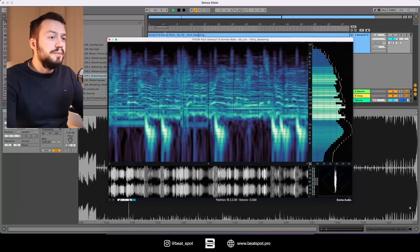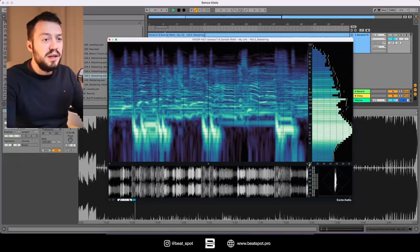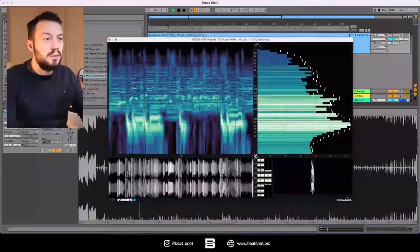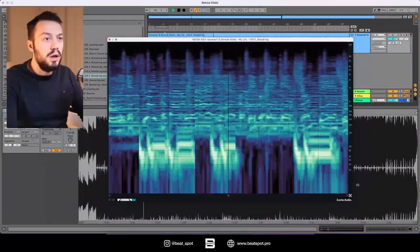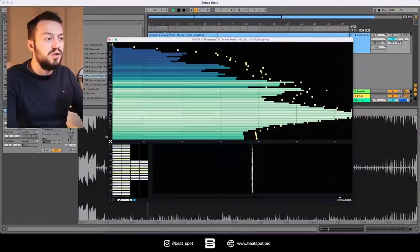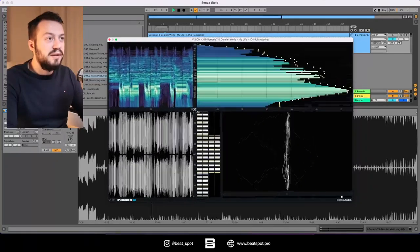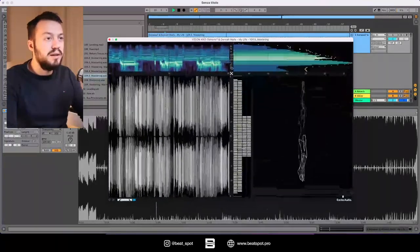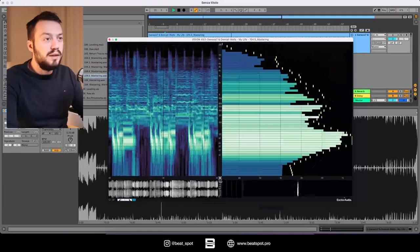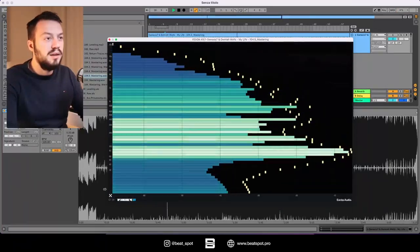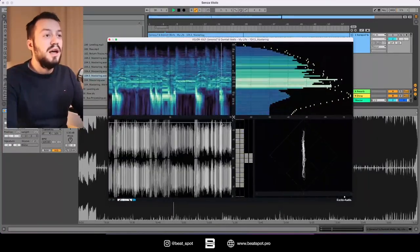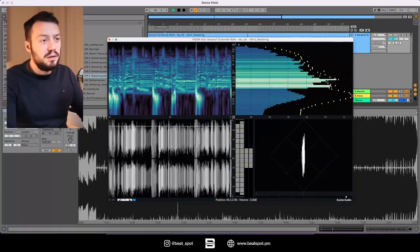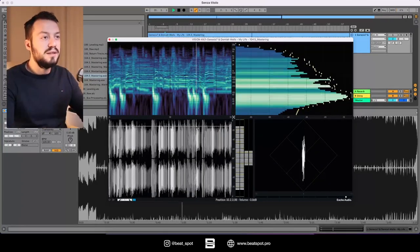We also have a vector scope and a phase correlation meter. What makes it really interesting is that we have these four panels, but we can focus on one only by dragging and dropping the center of these four panels. We can also look at only two of them, like this or like this.